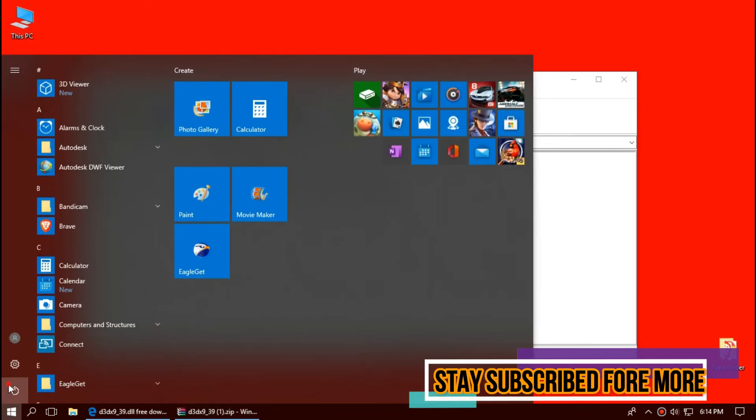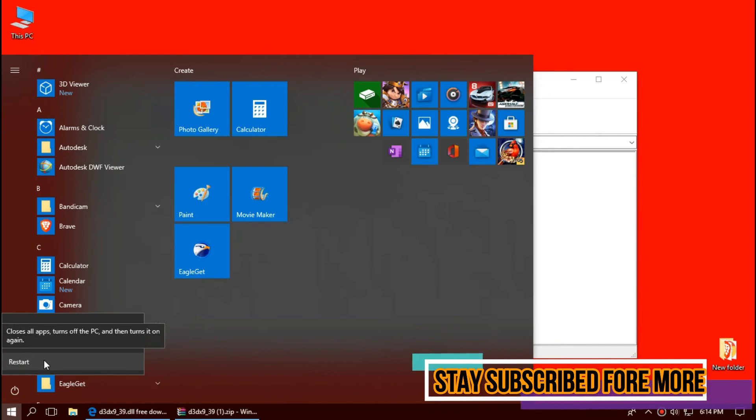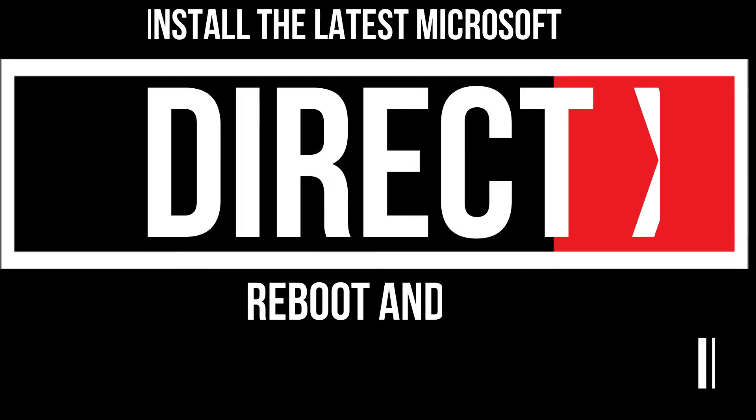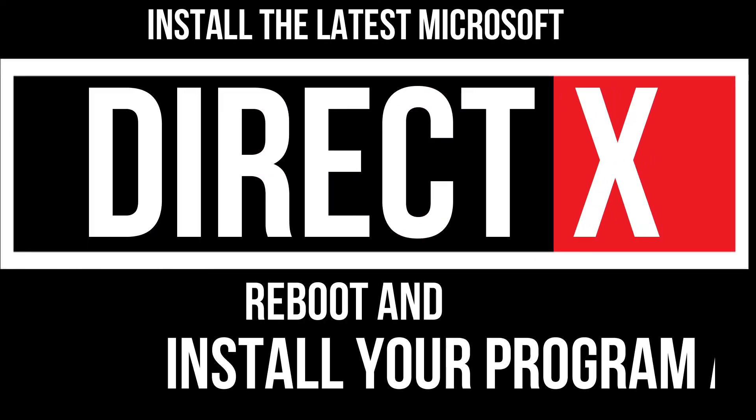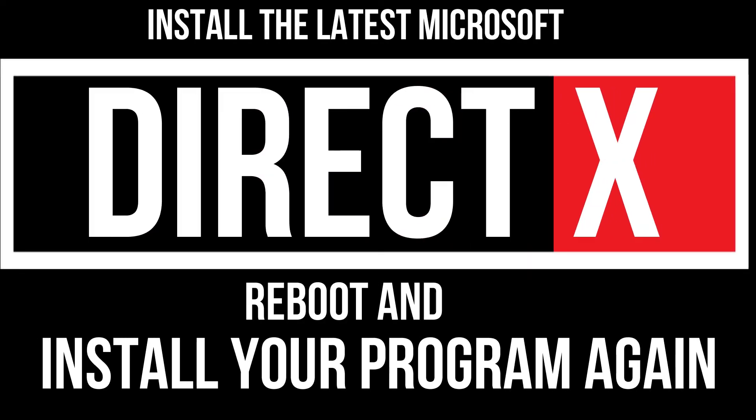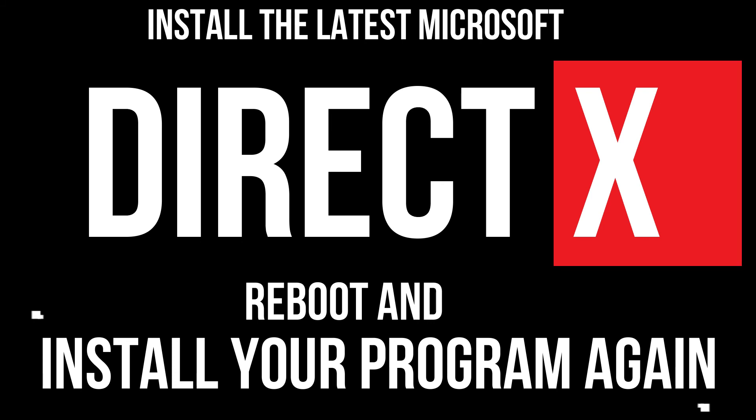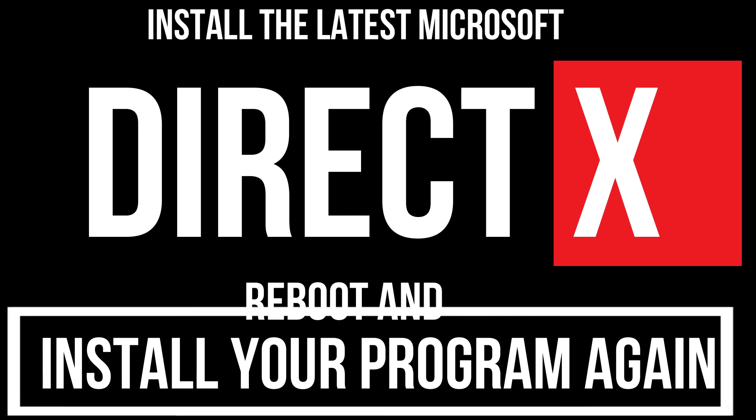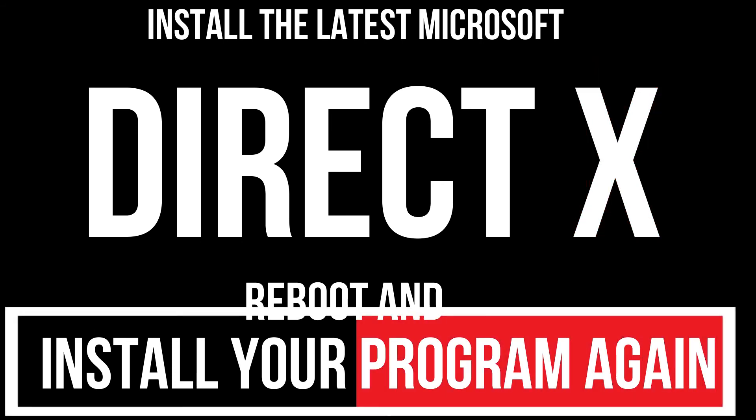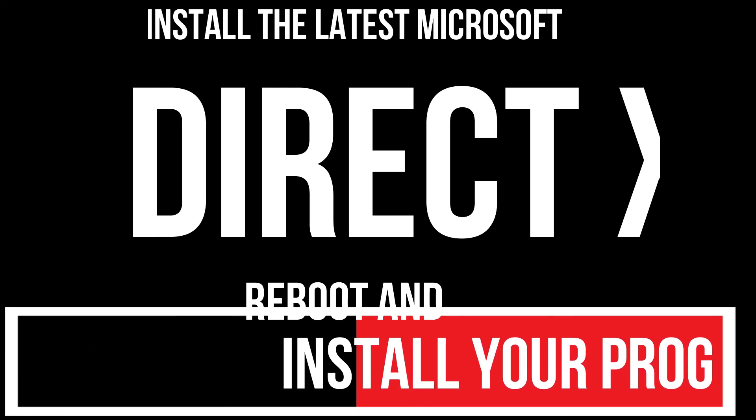And finally restart your computer. For extremely rare cases, if there are still errors, you need to download and install Microsoft DirectX from Microsoft official website, reboot your computer, and install your program again and that will surely do it.